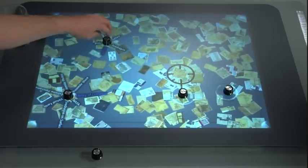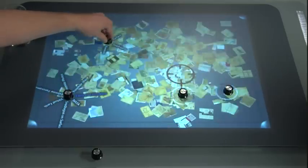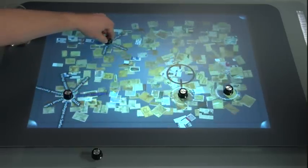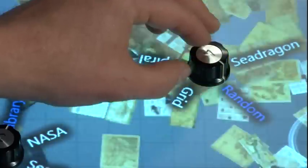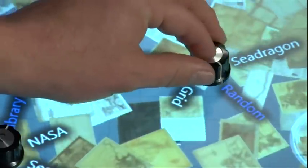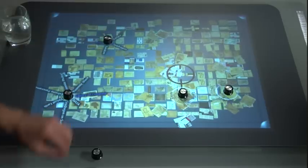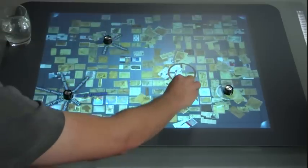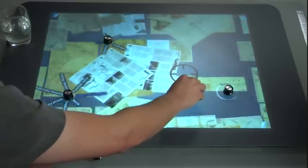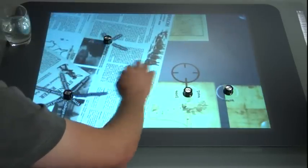And guess what? The world isn't a bunch of nails. So let's have the full gamut of tools. And that's what we're starting to see emerge with these technologies that we're showing.